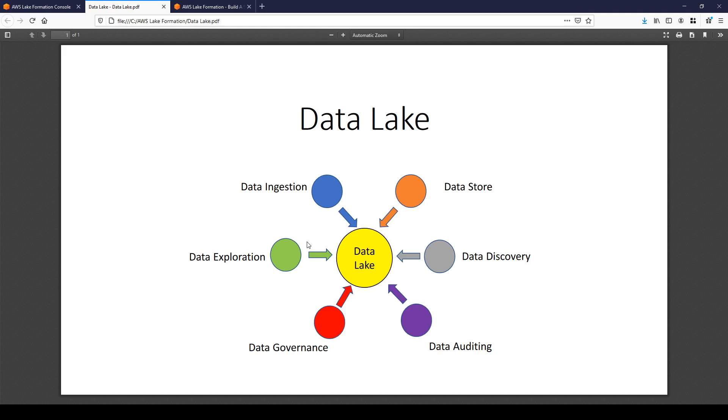Data lake includes a lot of components like data ingestion, data governance, data store, data discovery, data auditing, etc. The typical process of building data lake from scratch can take months since it requires a lot of collaboration with other teams.